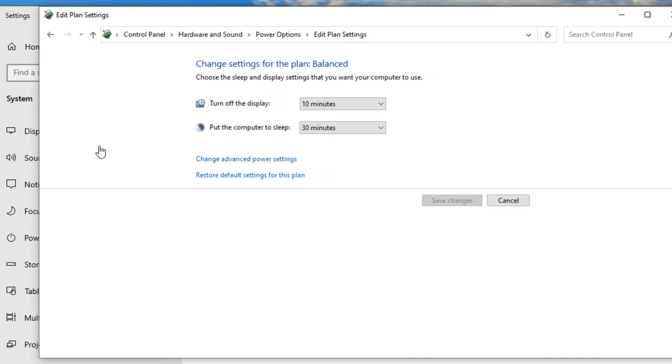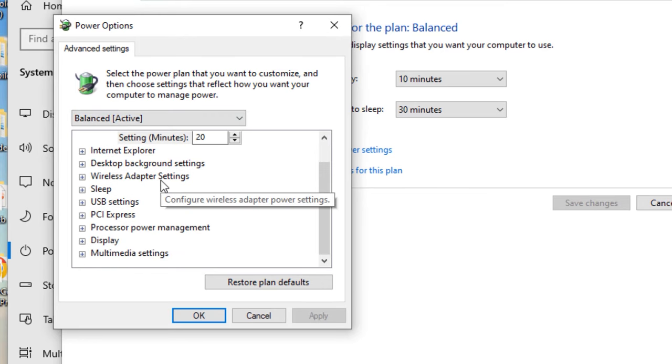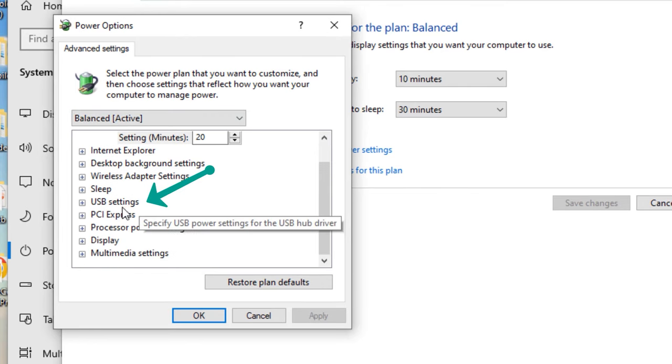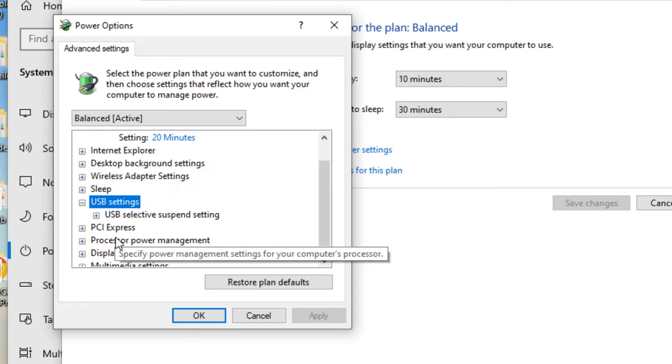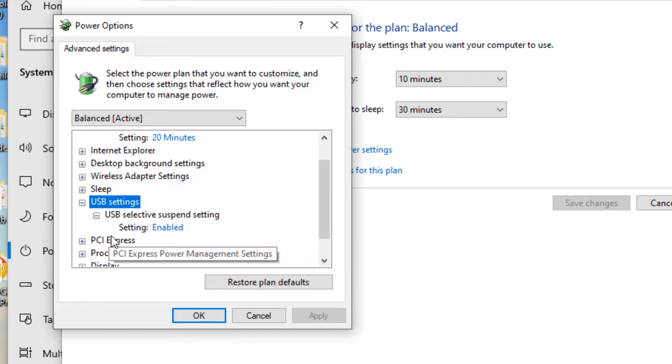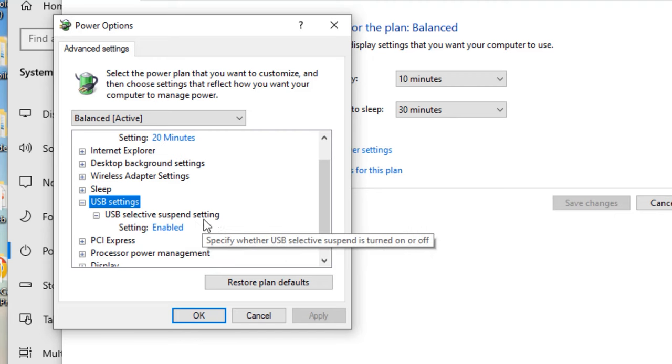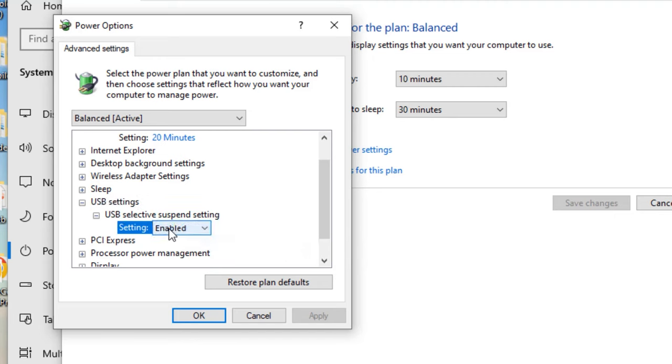You'll find Change When the Computer Sleeps, so that option you have to click. Then find Change Advanced Power Settings, click on that. Now we are in the Power Options. Scroll down and then you will find USB Settings, double-click on that to expand, and again double-click. Here the setting is Enabled to Suspend Settings. Now select it and change to Disabled. Once you disabled it, apply and save, OK.